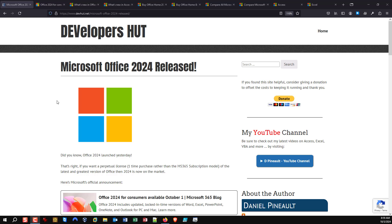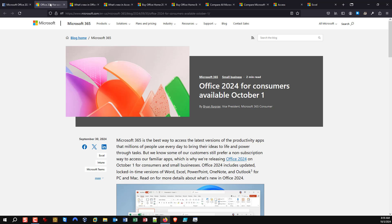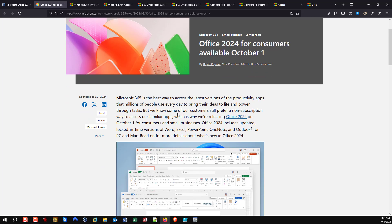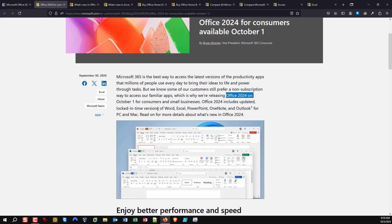With that being said, what we found on this page is that on October 1st they officially released Office 2024. You can scroll through the article — all the links are on my blog so you don't have to go digging and googling. You'll see a common repeating pattern: what you get is a locked-in-time version of Word, Excel, PowerPoint, OneNote, and Outlook.